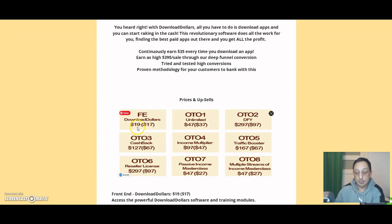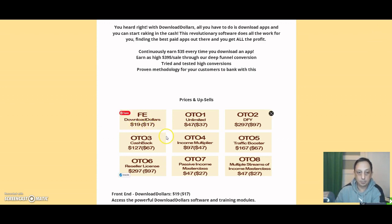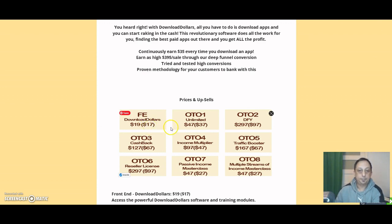So how much will Download Dollars be? The front end, as you can see, as I said before, was $19, but when you go close to the X button, you're going to see a drop of $2, so you can buy it for $17. Also, they have some upsells as you can see.